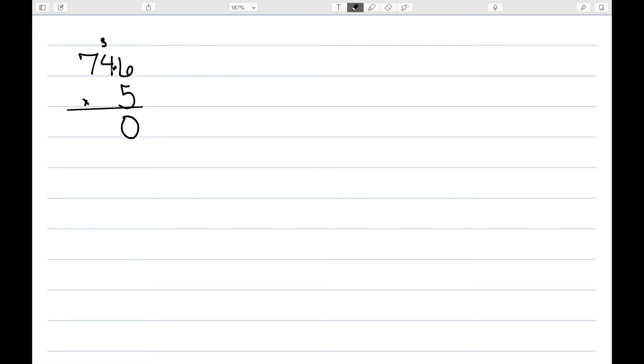We then do 5 times 4 is 20, plus 3 is 23. So we write down the 3 and carry the 2.